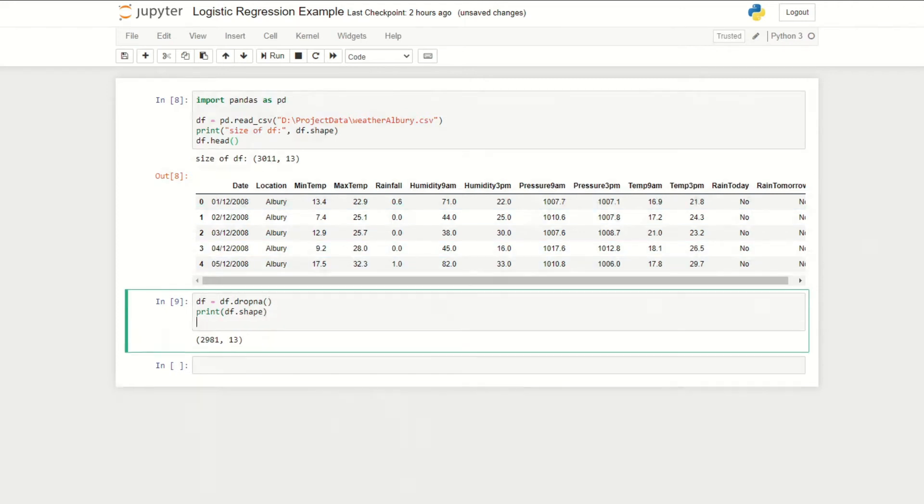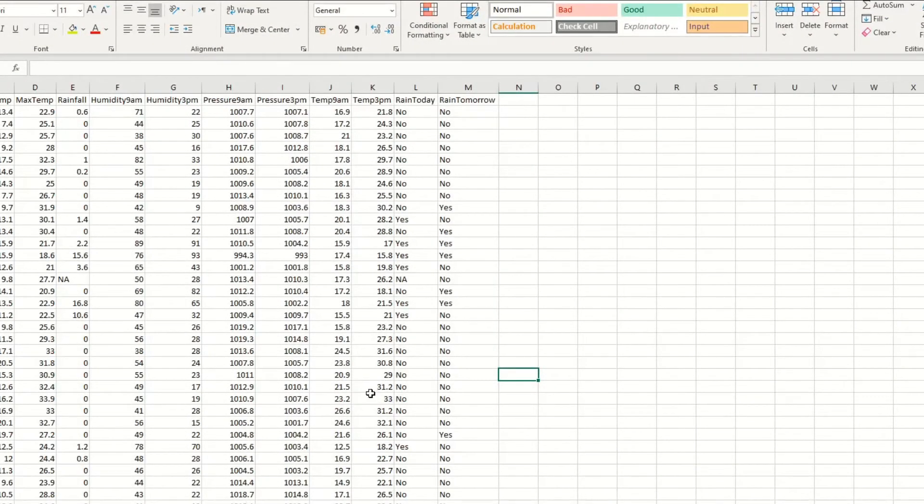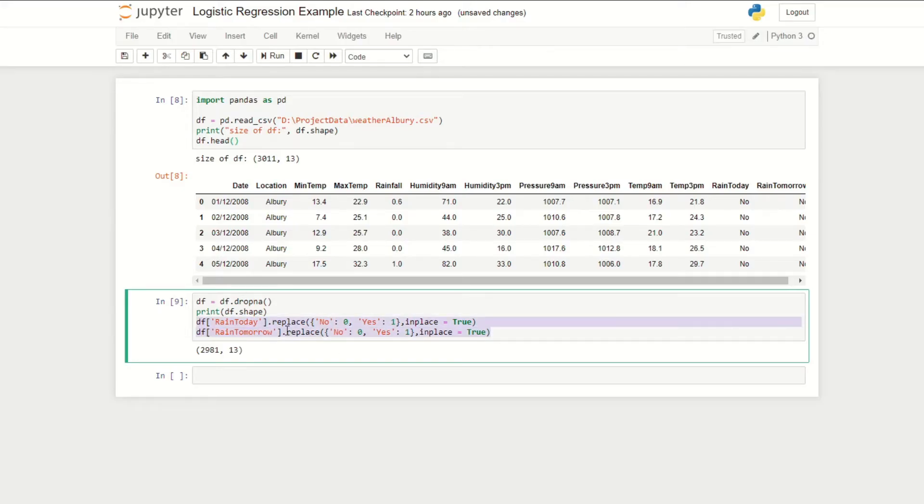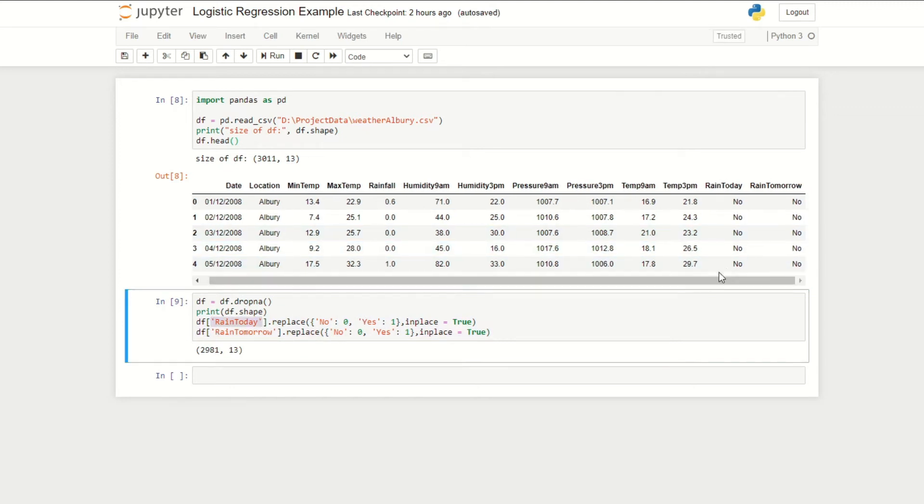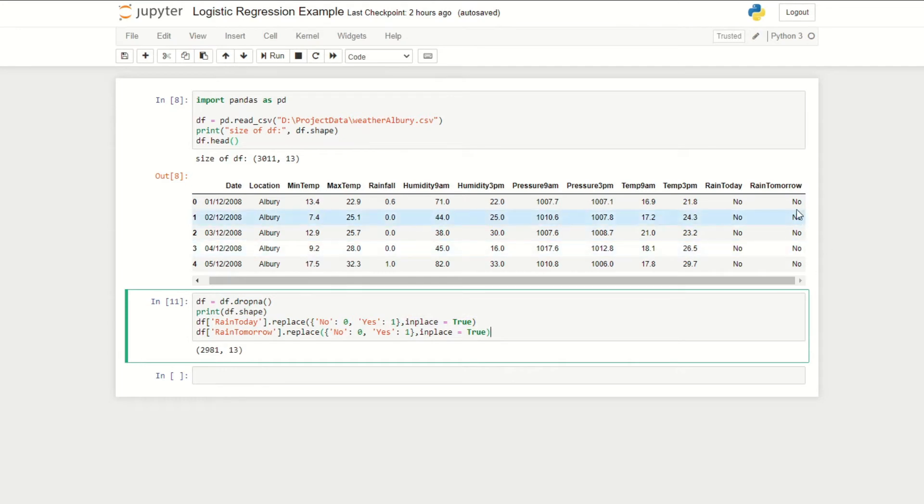The next pre-processing step we need to do is to change all of these yes and no's into ones and zeros so it is suitable for input in our model. Here we're simply just specifying the column name. In this case both rain today and rain tomorrow both have these yes and nos. Then we do dot replace, then we assign zero to no, one to yes for both cases. This in place equals true basically means that our data is modified in their places and this doesn't return anything, essentially just updating our data frame.